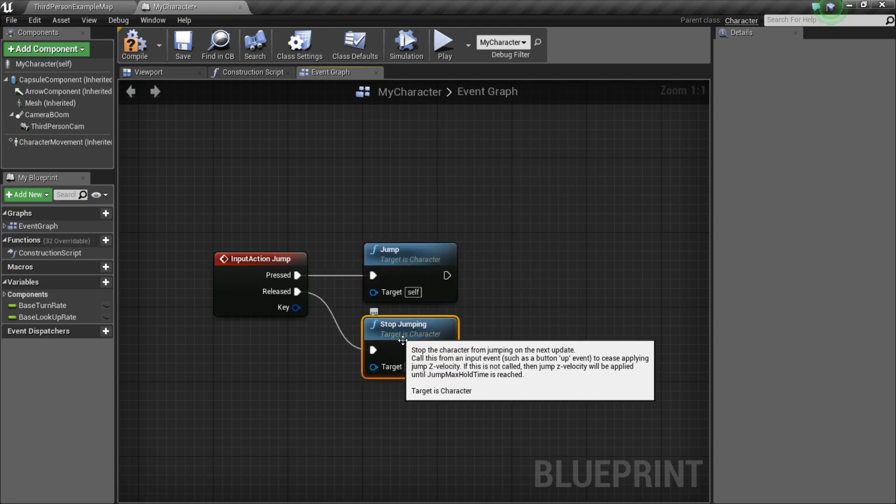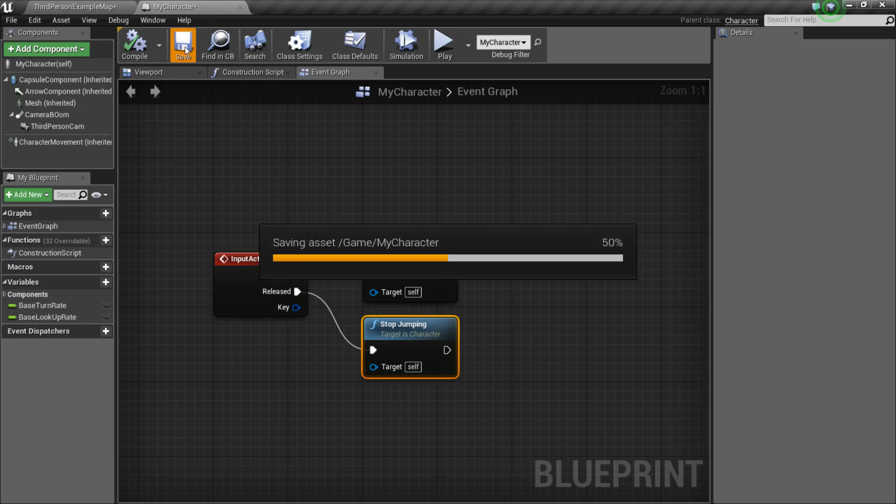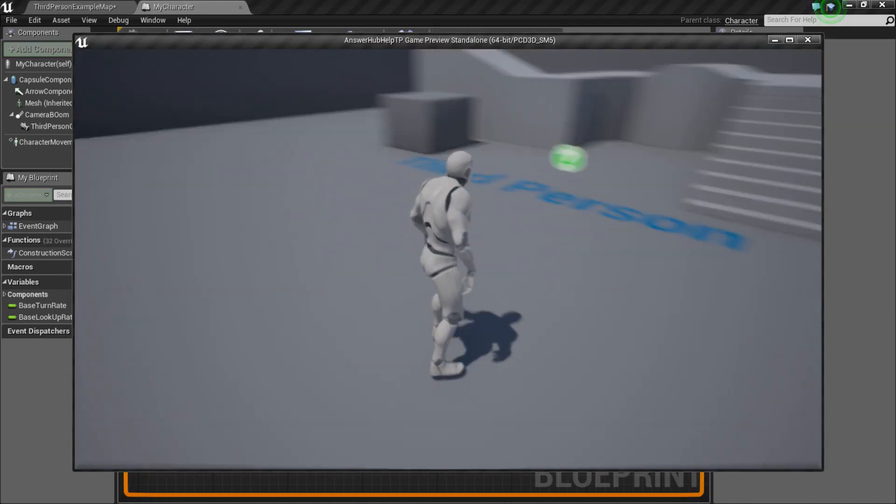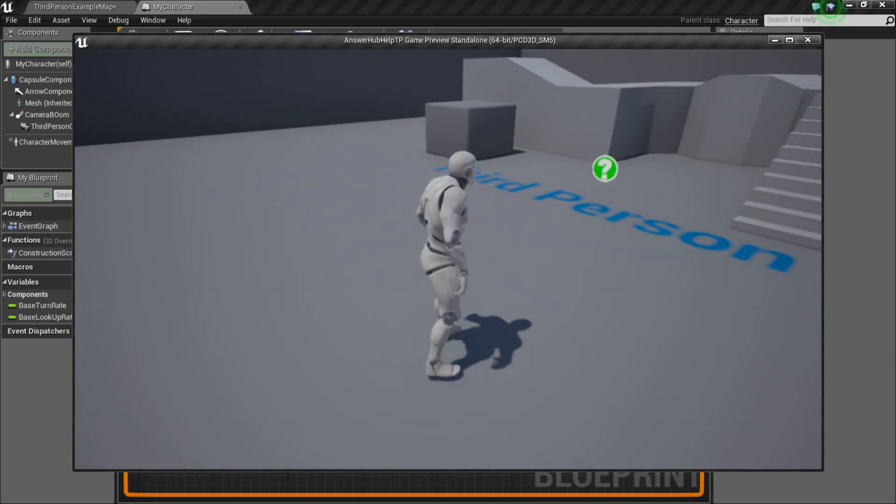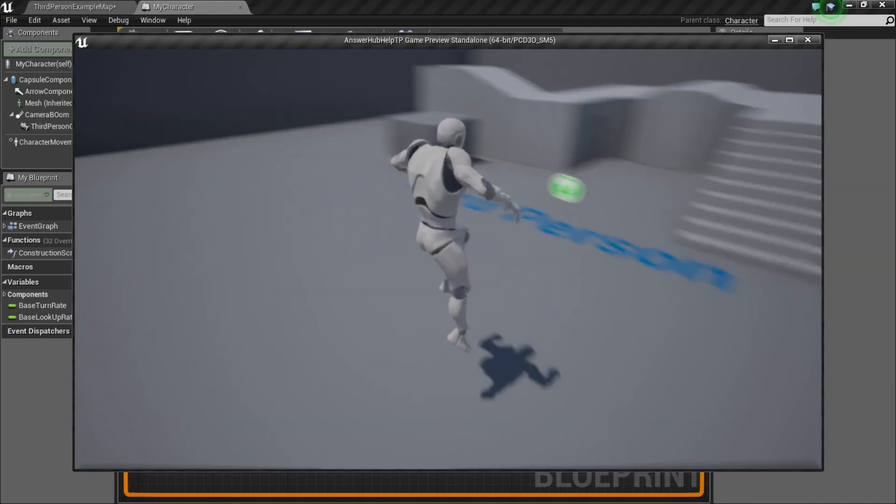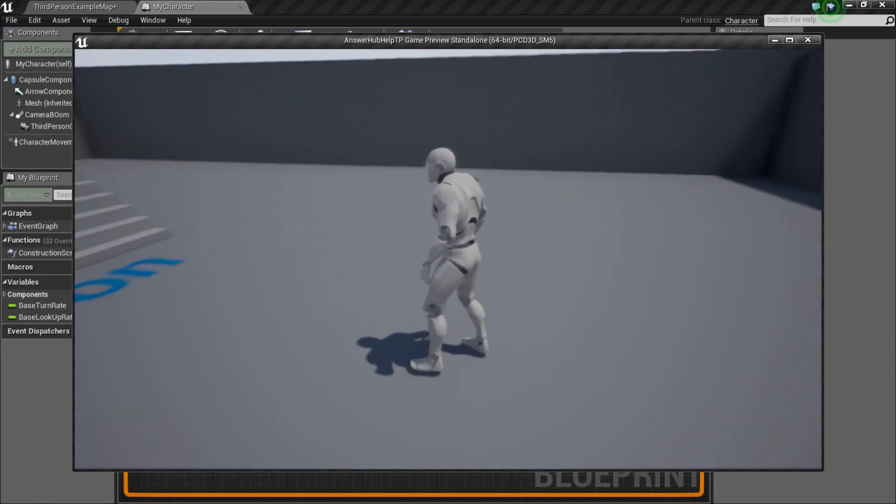And so, basically, that's it. It's really simple, actually. So, if you compile and save, you can press Play now, and if I press Spacebar, I will jump. So, simple as that, really.